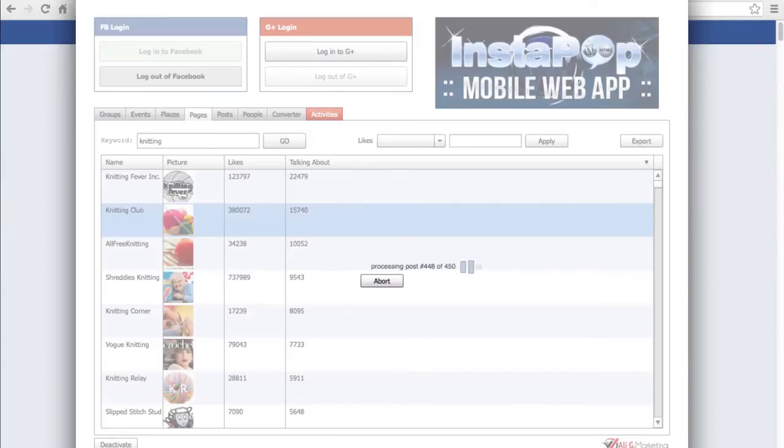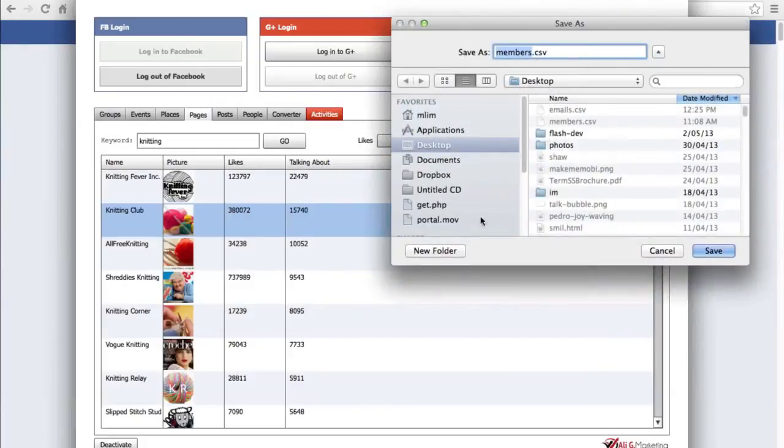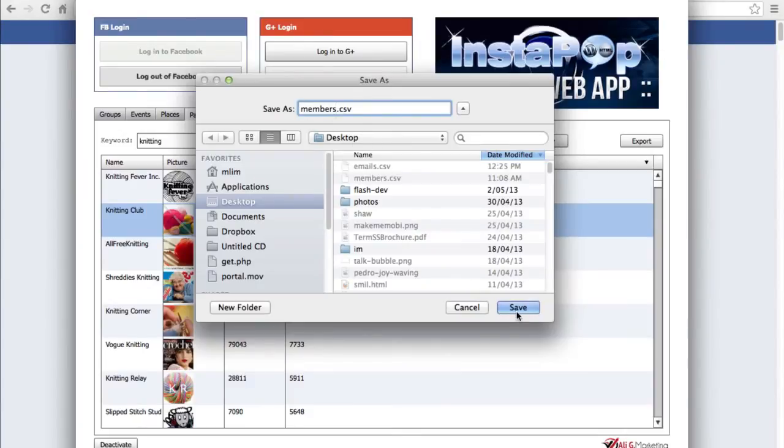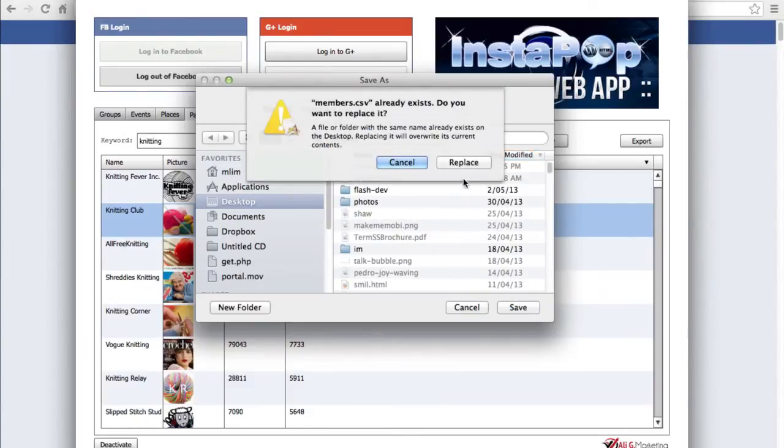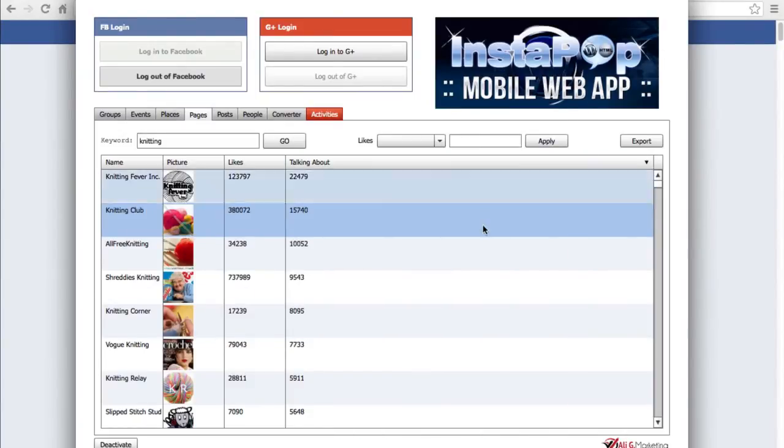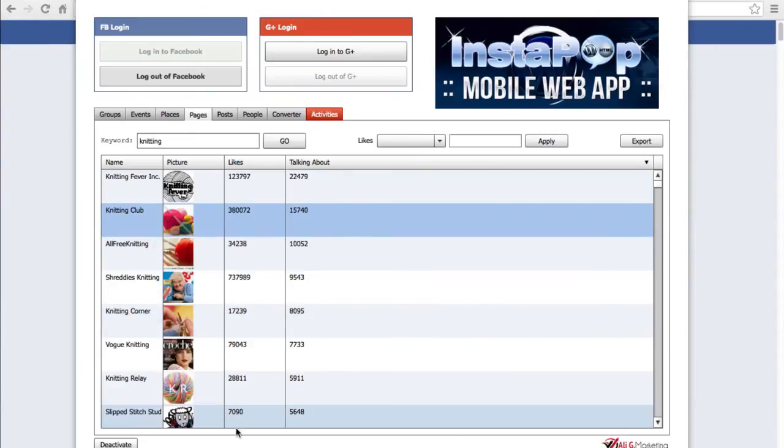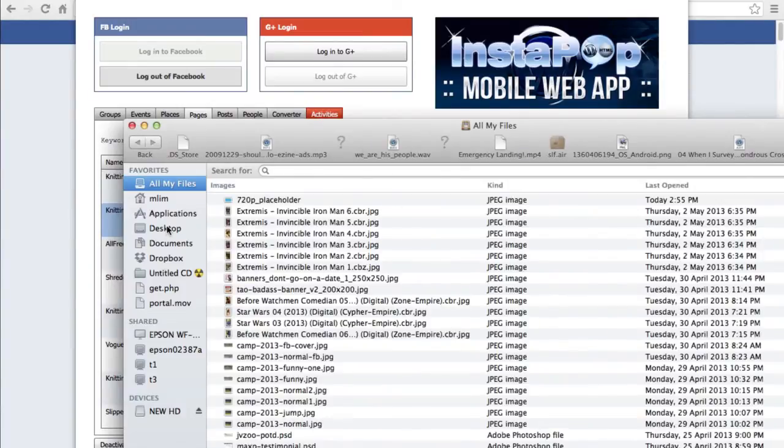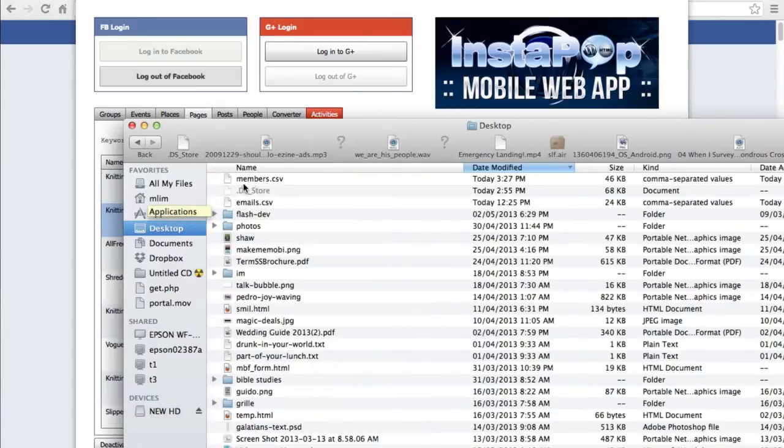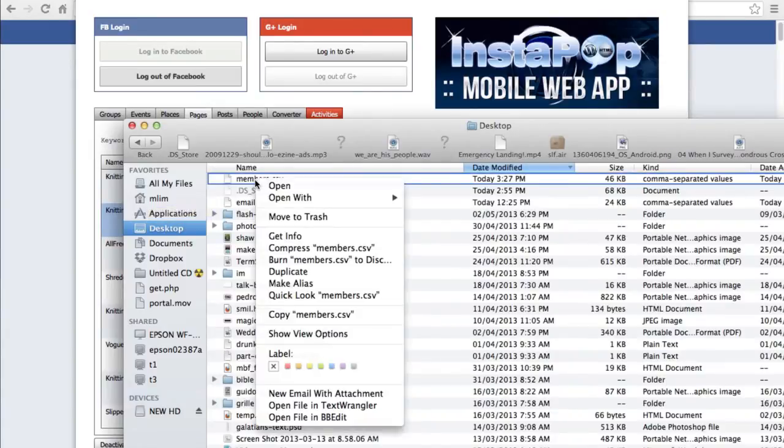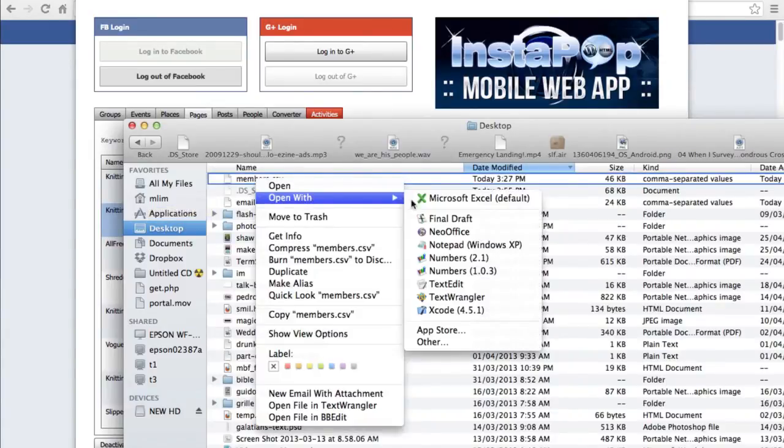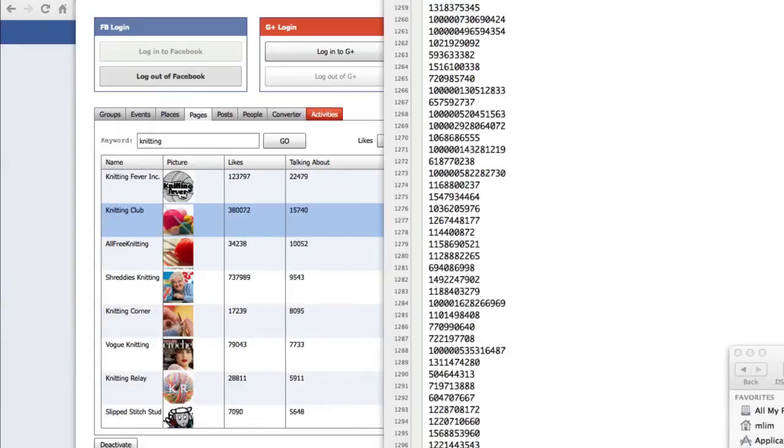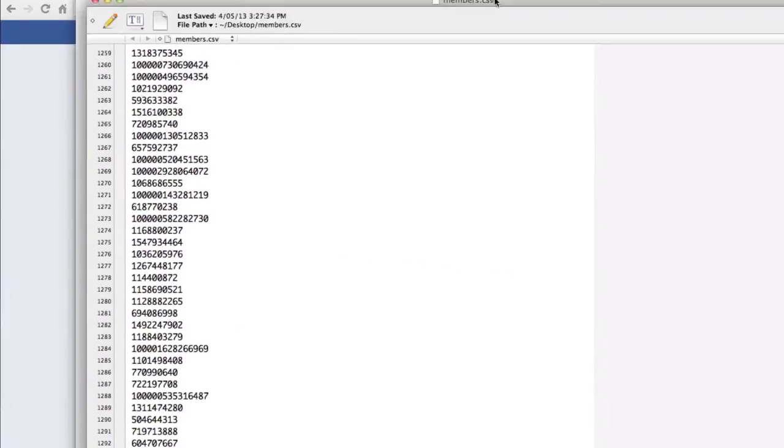Okay, so it's almost done: 448, 449, 450. And I'm prompted to save all of the user IDs to a file, so I'm going to do that - members.csv. And that's all done. So let me open up the CSV file to show you what it looks like.